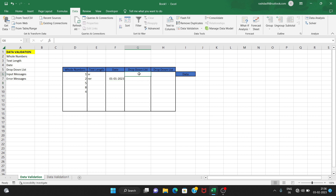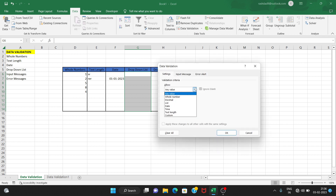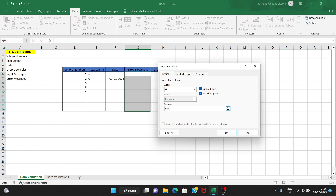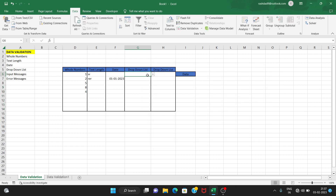Next is the drop-down list. First of all, go to data validation, then choose drop-down list. Choose the option 'yes', then set the source. For example: India, USA, UK, Japan. Now we can click here and see the drop-down menu — we can click values like Japan or India.